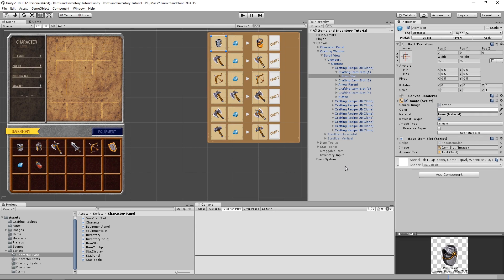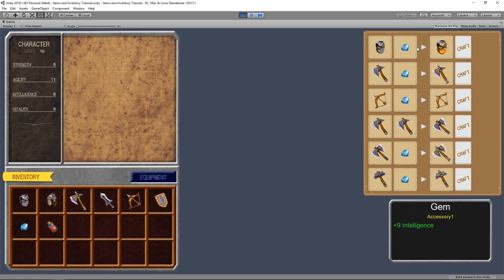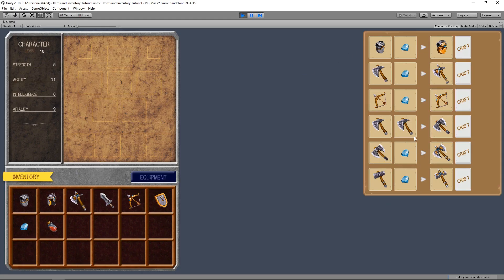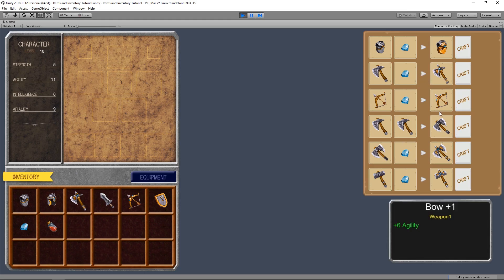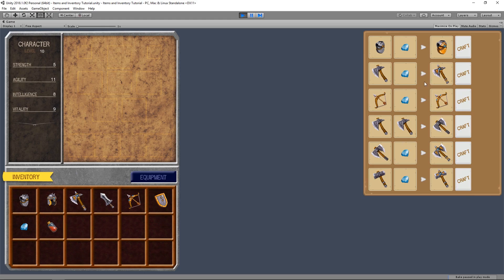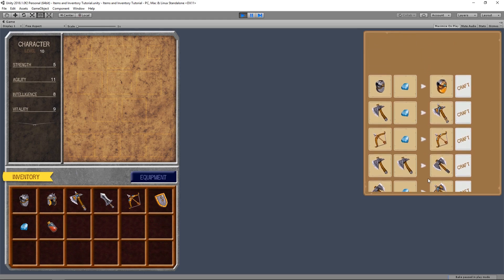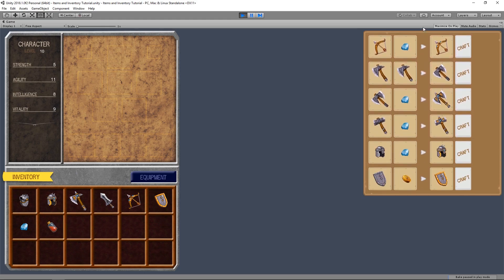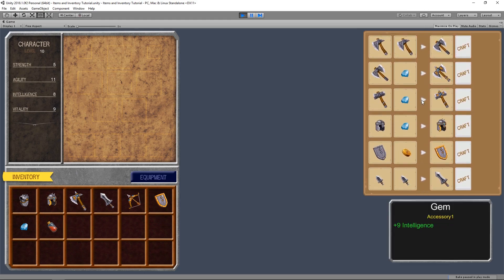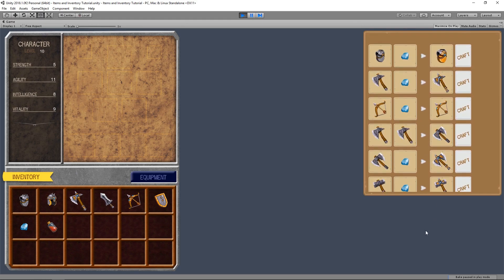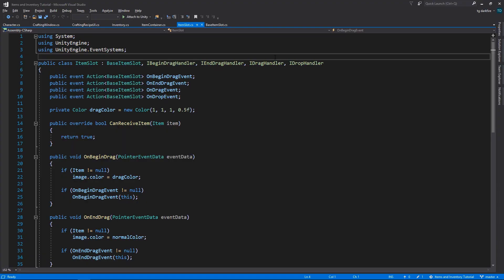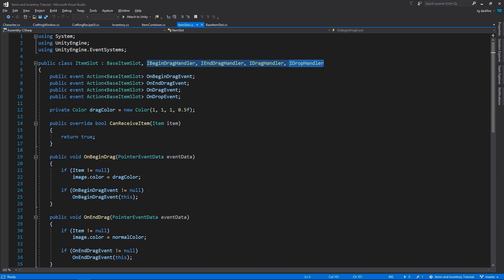Why we need to create a new item slot script. All of these objects are inside a scroll rect, which uses drag events to allow us to scroll through it. And as you might remember, our item slot class implements all of these Unity events for dragging.